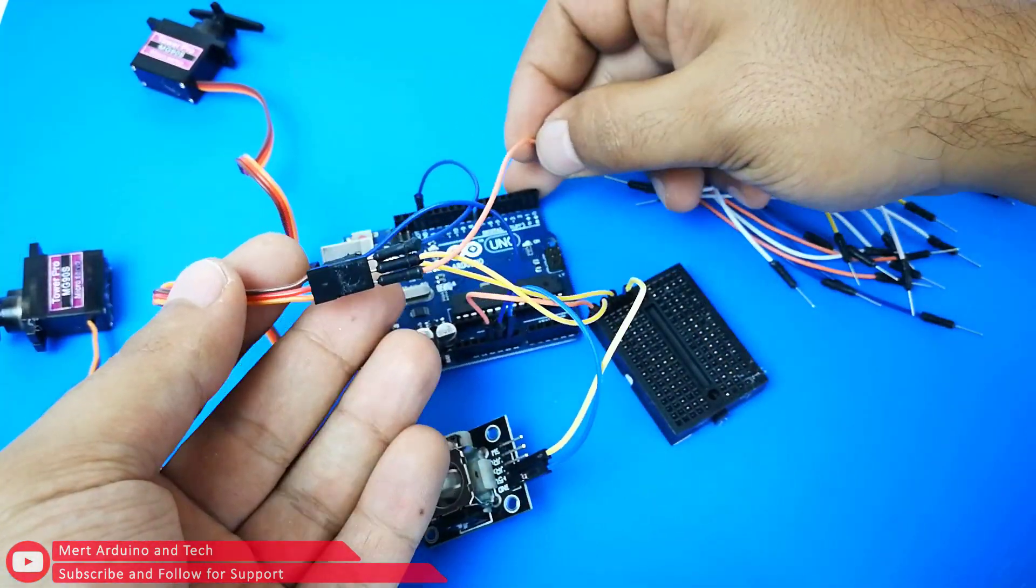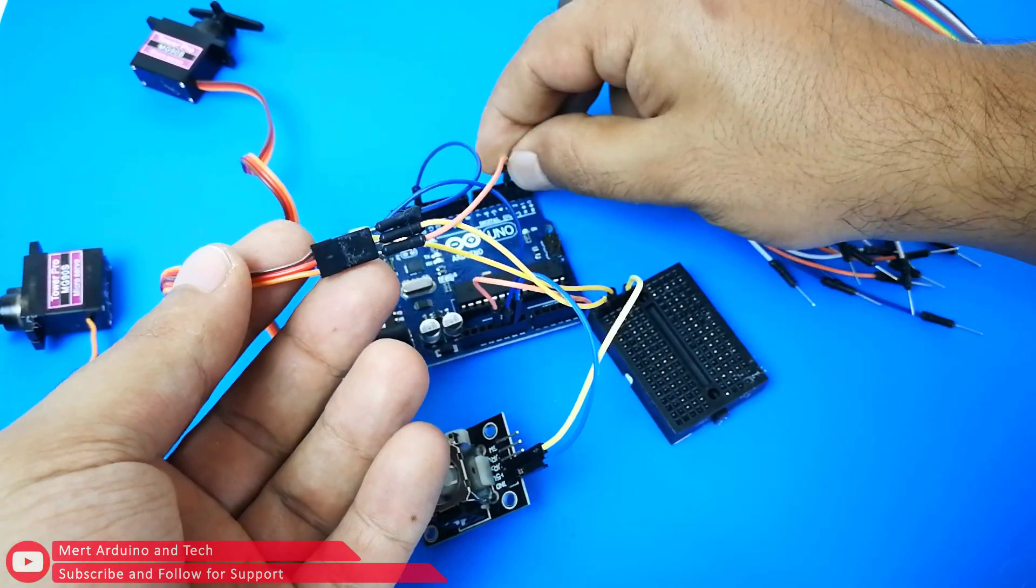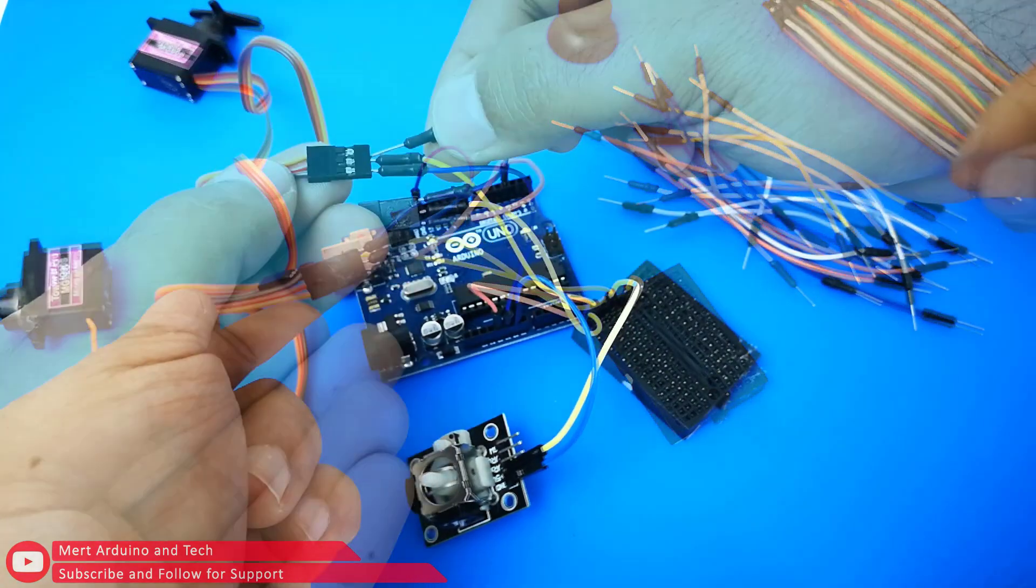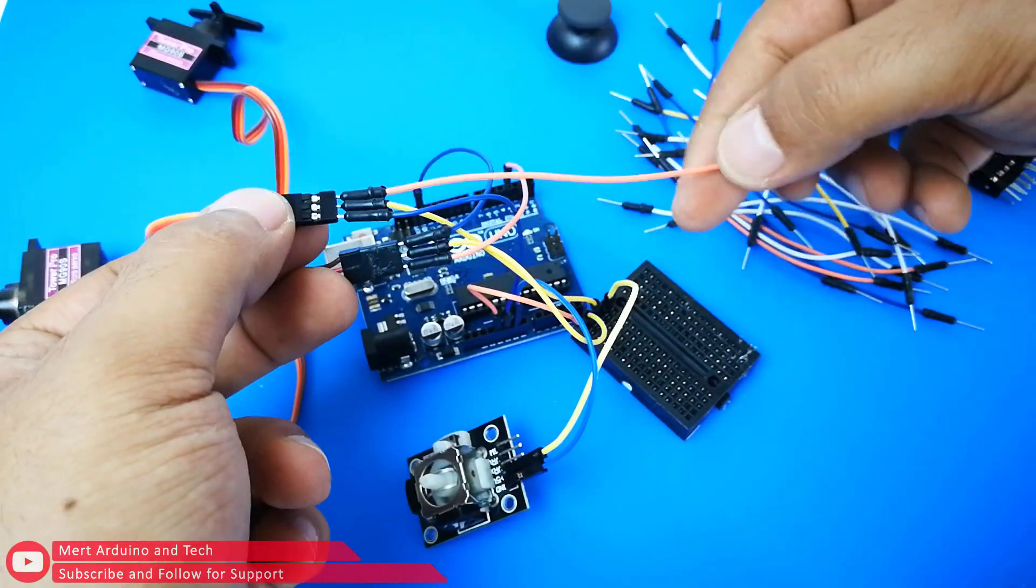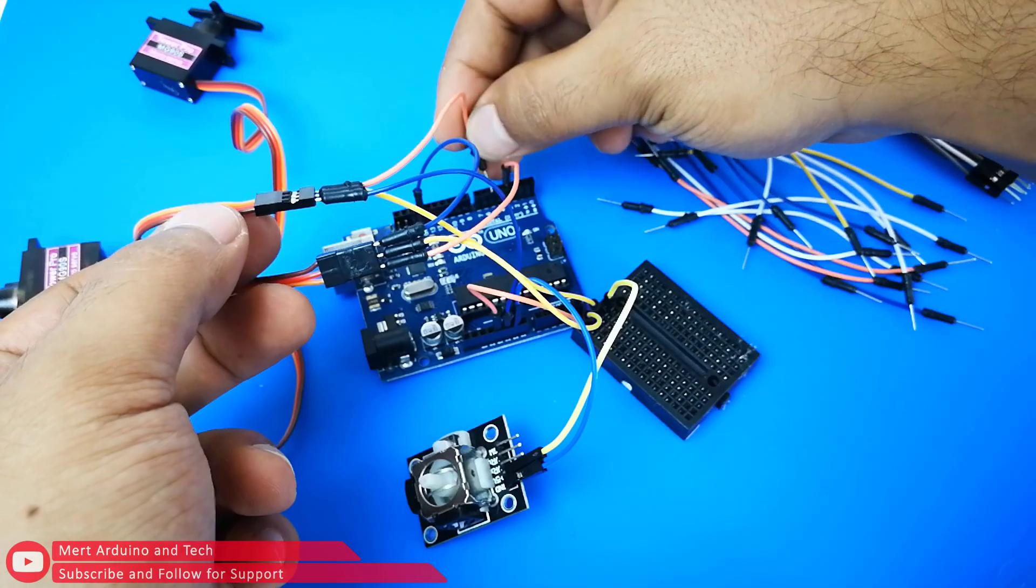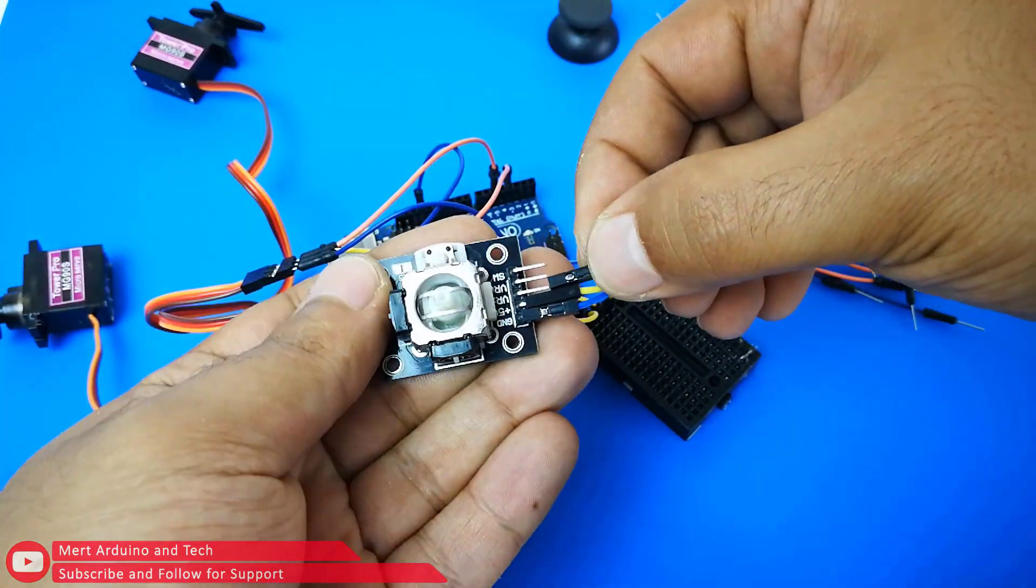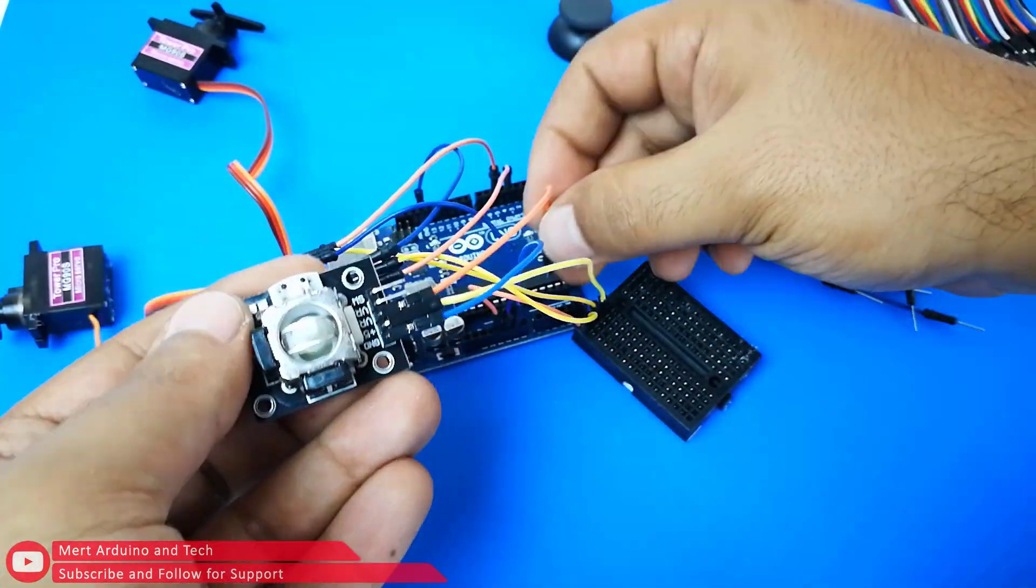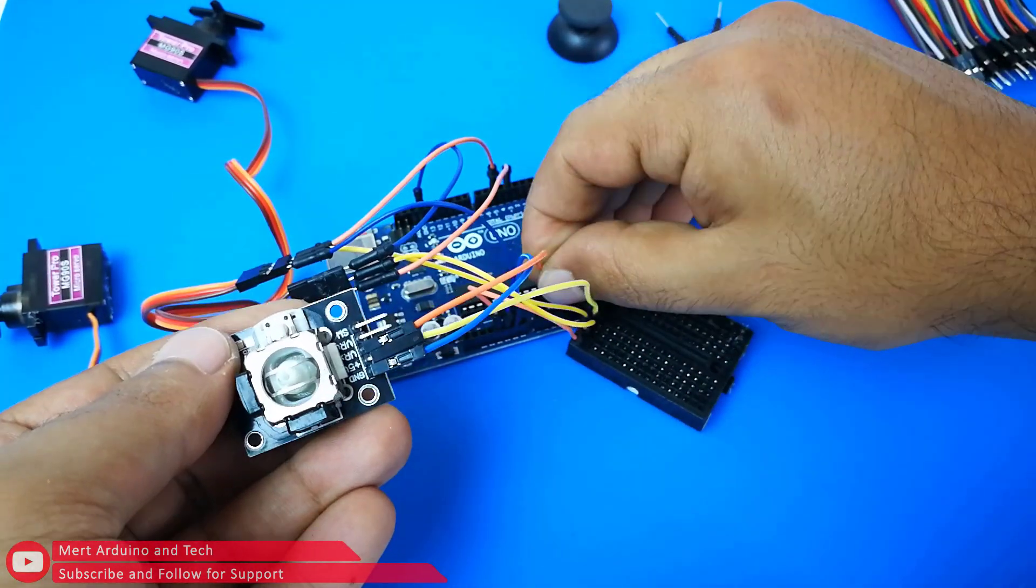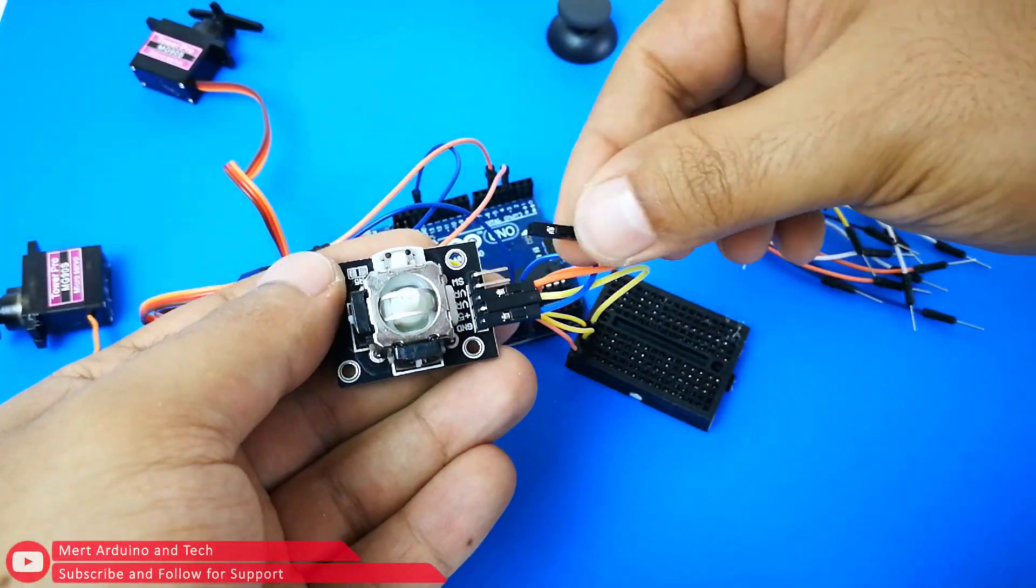Connect one of the signal inputs of the servo motors to digital input 3 and the other to digital input 5 of the Arduino. Connect the X signal input of the joystick to the analog 0 input of the Arduino.